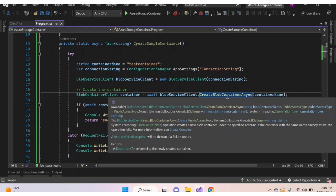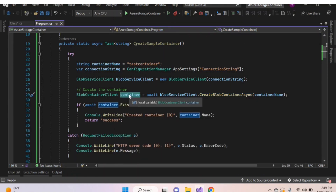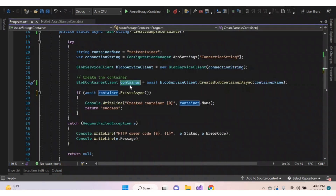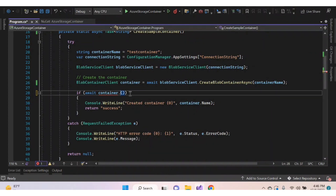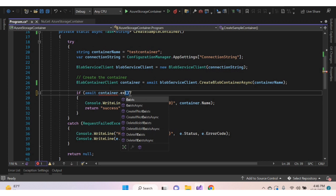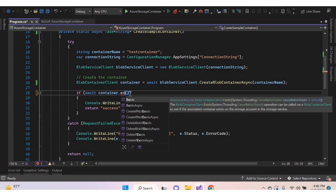This function will create an object for the BlobContainerClient class and append the container details to the BlobServiceClient object, then return a container object. Using this object we can check whether the created container exists or not using the Exists method or ExistsAsync method.